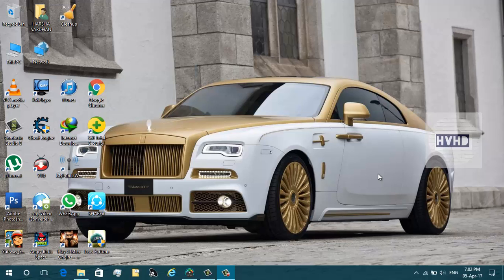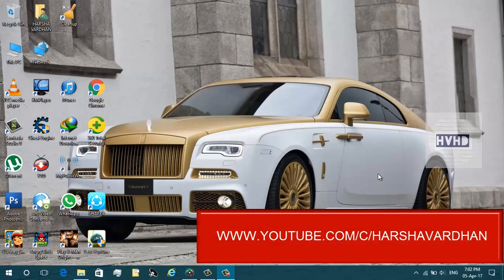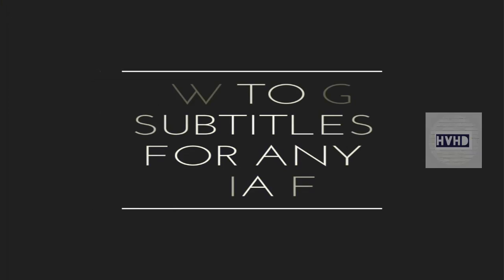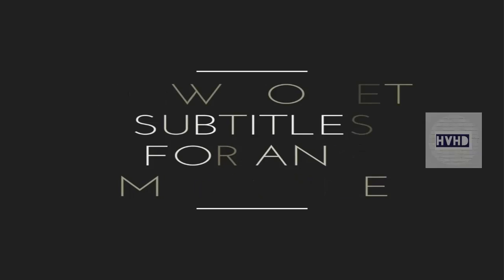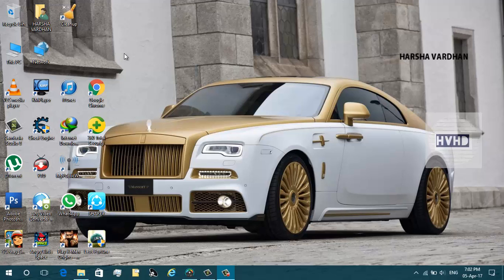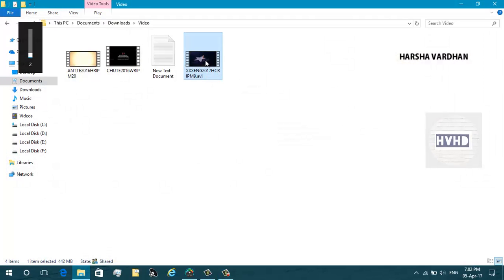Hi there everyone, HVHD here. In this video I'm going to show you how to add subtitles for any media. As everything being said, let's get started. For this video tutorial I'm going to choose a movie, going to the movie folder. It's the Triplex movie.